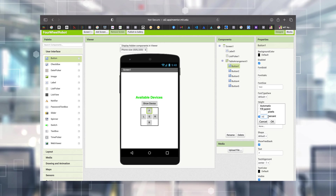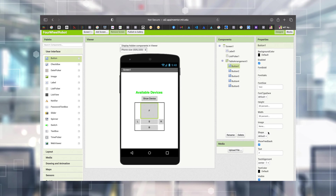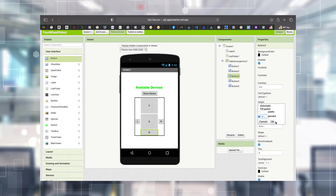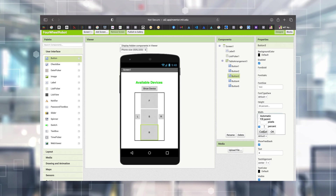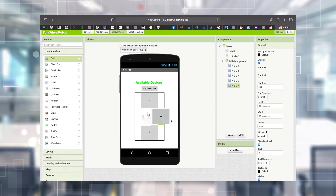The button size is a problem, so I'm changing the size. I can change Height and Width - I'm changing Height to 20% and Width to 30% for each button. You can experiment with all these properties and make it more stylish.